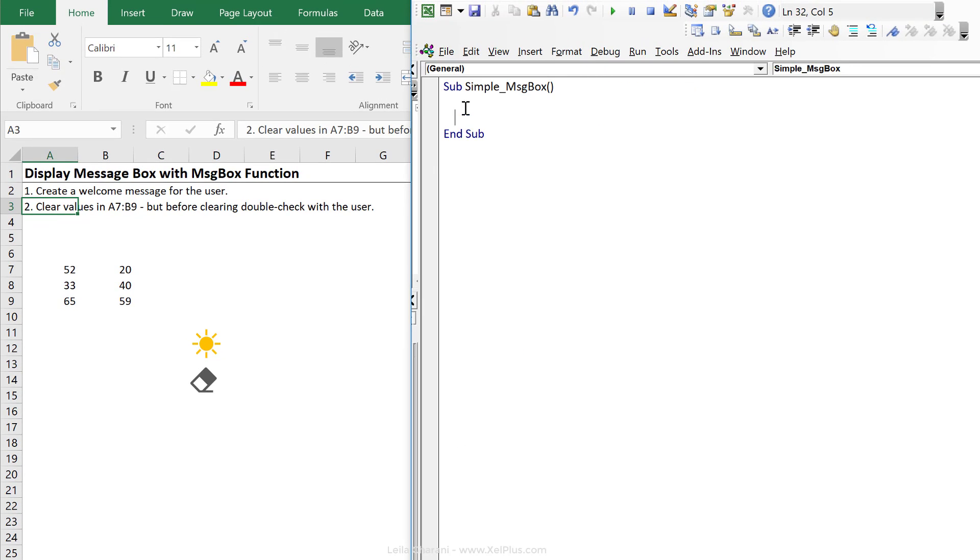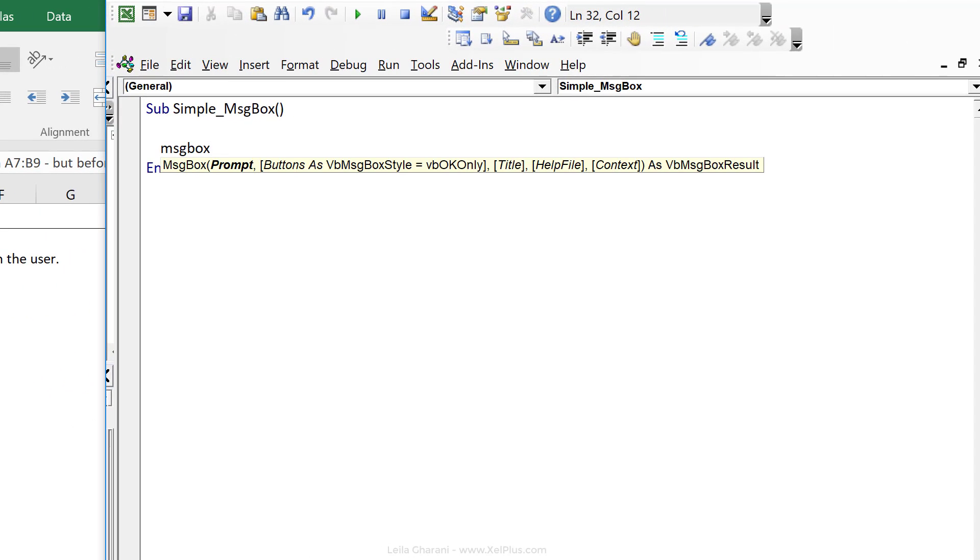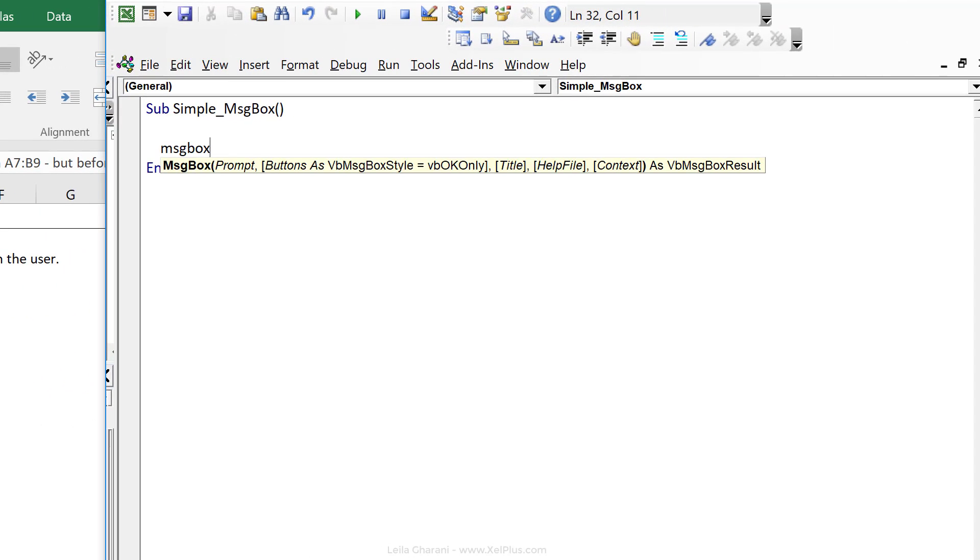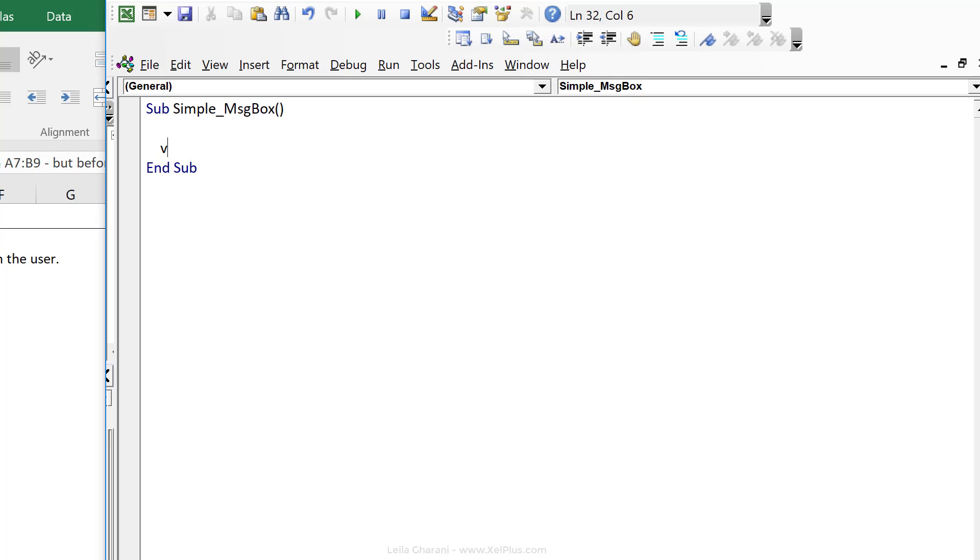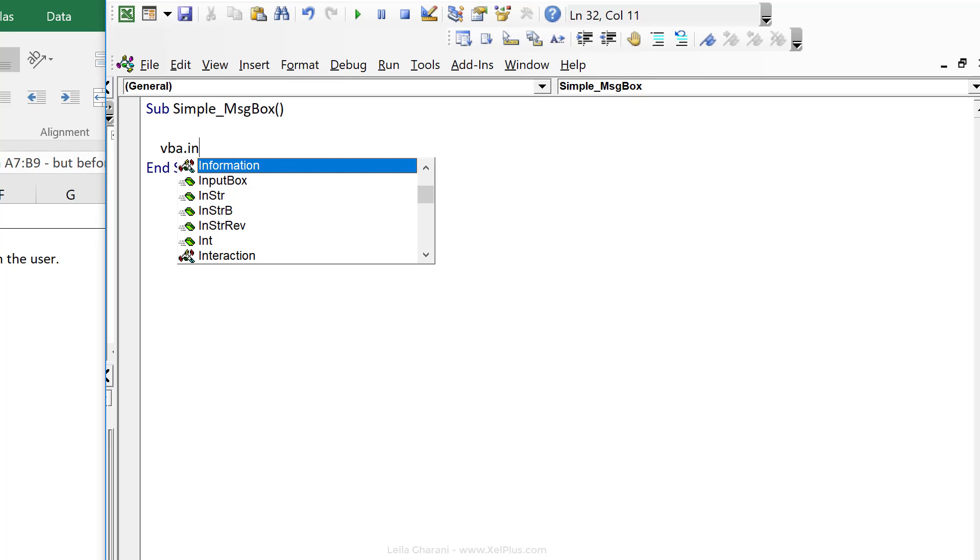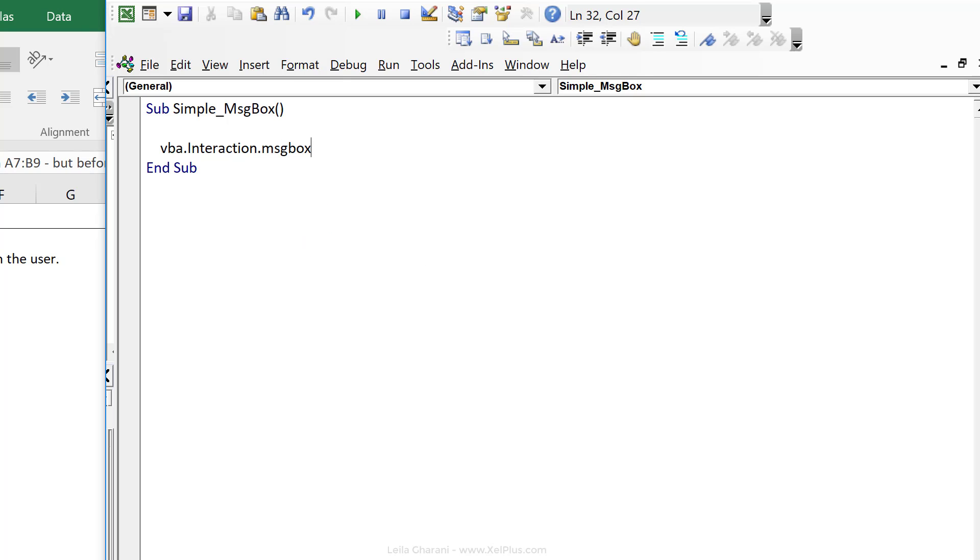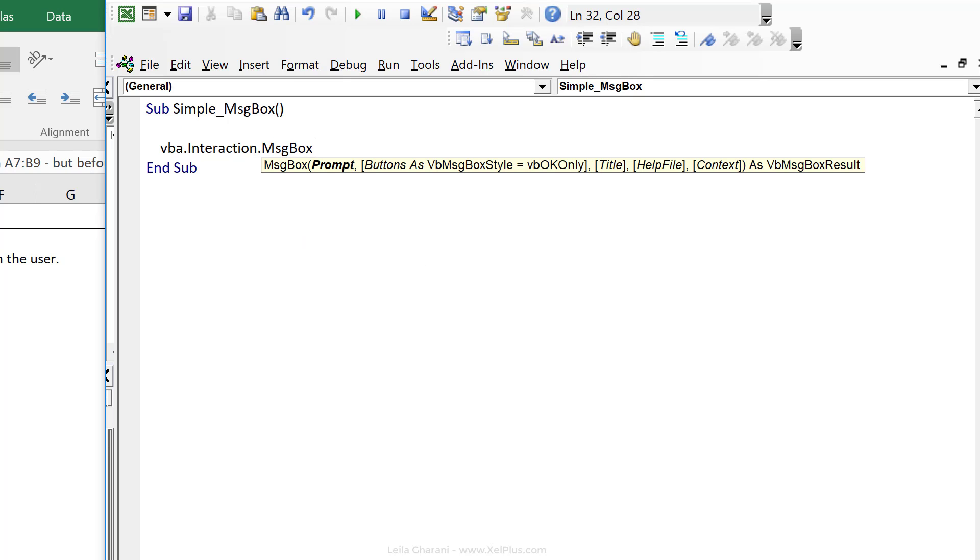To write the message box function, you can directly type it in if you remember the syntax. And if you don't, you can get to it through IntelliSense by typing in VBA dot and it's directly in the global library. Or you can get to it through going through the correct compartment. And that's in the interaction class dot message box. So regardless of how you type this, you get the same result.